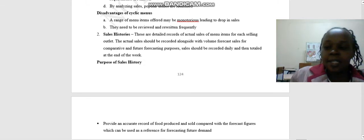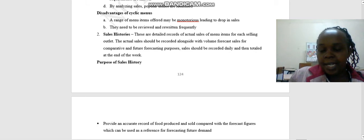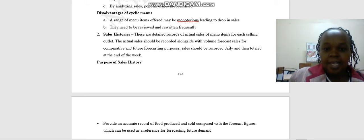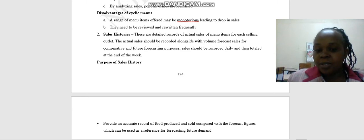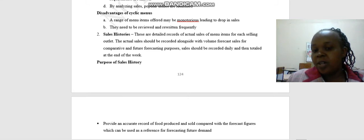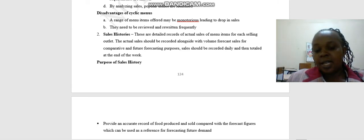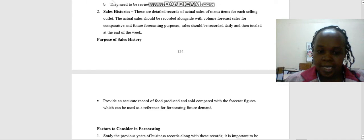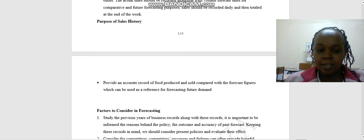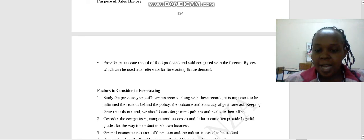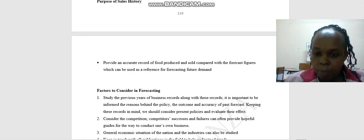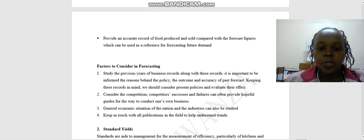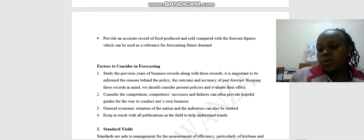Another topic we look at after looking at the cyclic menu is sales histories. These are detailed records of actual sales menu items for each selling outlet. The actual sales should be recorded alongside with volume forecasts for comparative and future forecasting purposes. Sales should be recorded daily and then totaled at the end of the week. Then there is purpose of sales history. One, provide an accurate record of food produced and sold compared with the forecast figures, which can be used as a reference for forecasting future demands.